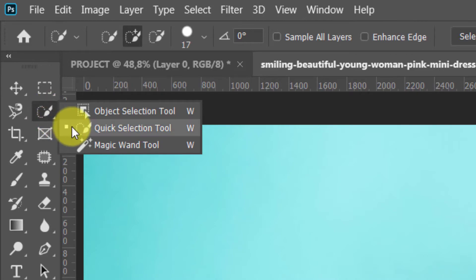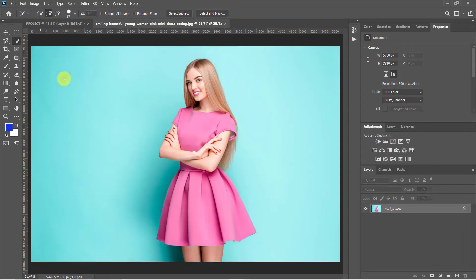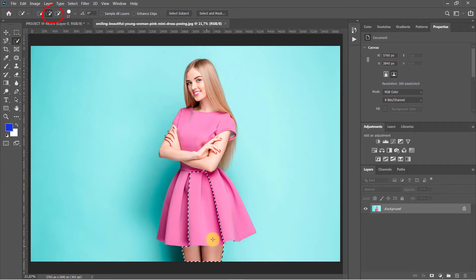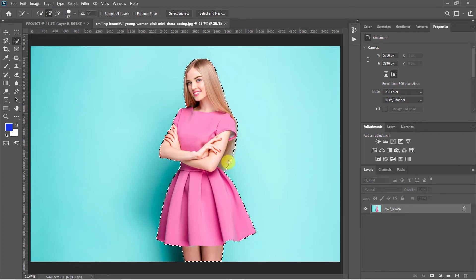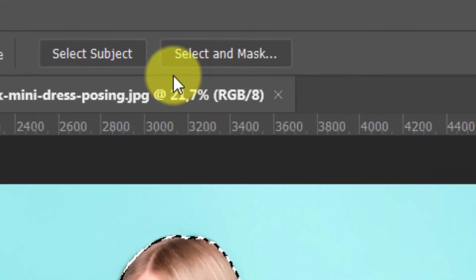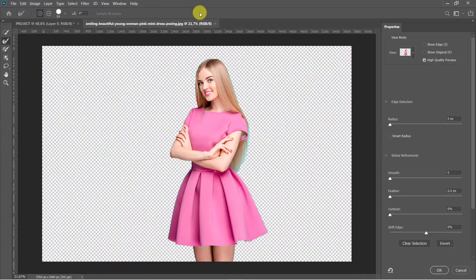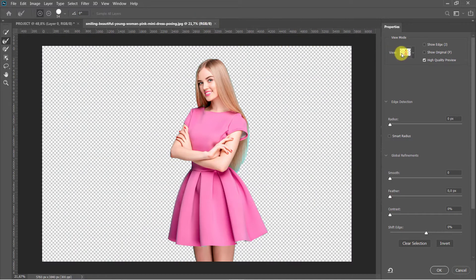I'll select the Quick Selection Tool and click and drag to select the girl. Use these tool icons, Add to Selection and Subtract from Selection, to adjust your selection. Click on Select and Mask. When you are done, I'm working with the On Layers mode.